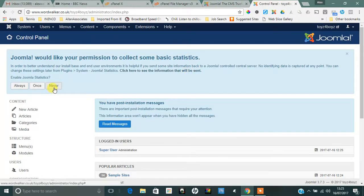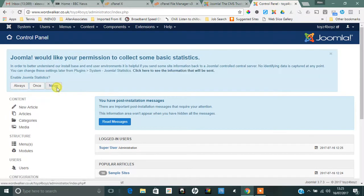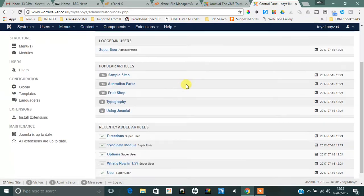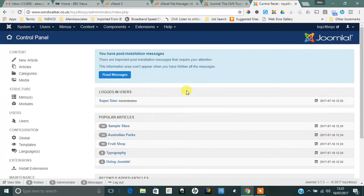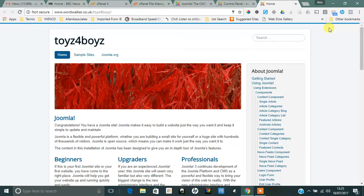Then you'll see now that I'm in the administration area for Toys for Boys. I'm going to say no to that—if it was a live site I'd say yes so that Joomla could learn from any issues that my site has. If I click on here, I can then go to the front end and see what the front end looks like.